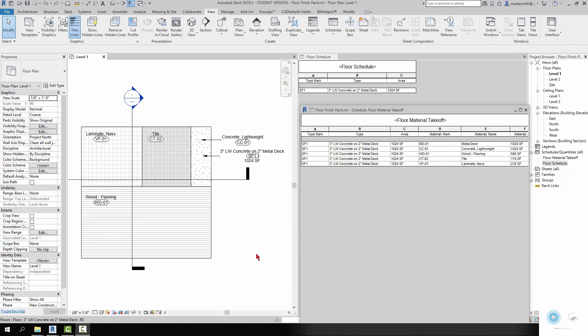Okay, so now I'm going to show you how to cheat. I've kind of gone from best practice to okay practice to now you just want to get it done and you don't want to do anything parametric at all, although sometimes this can come in handy.